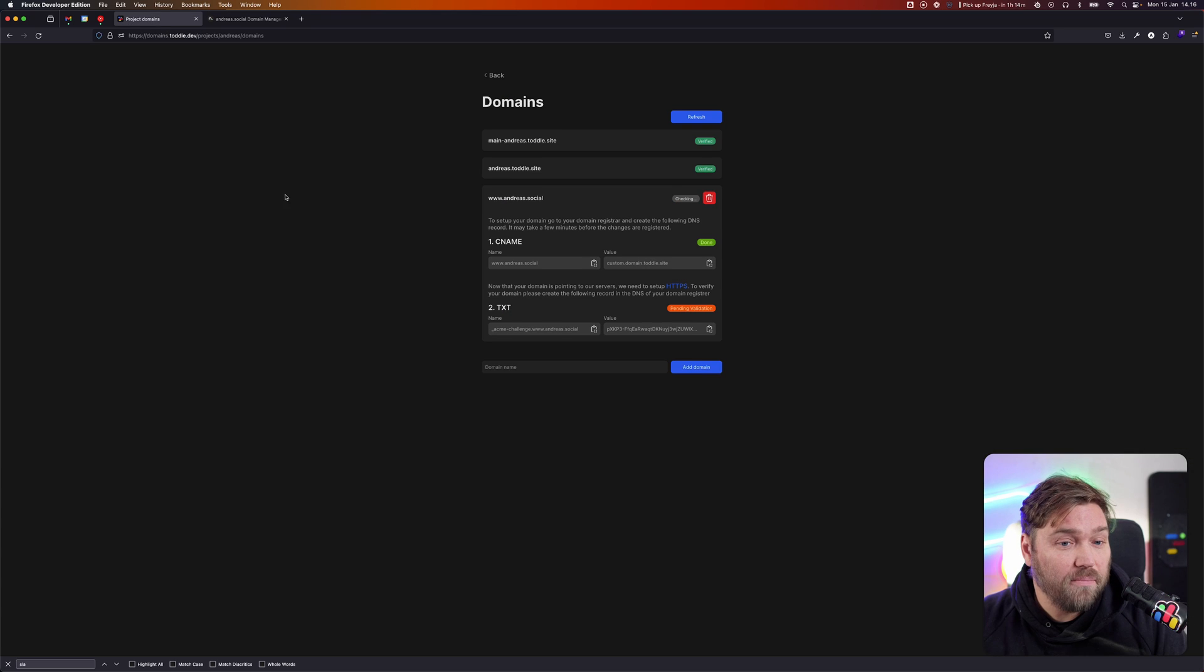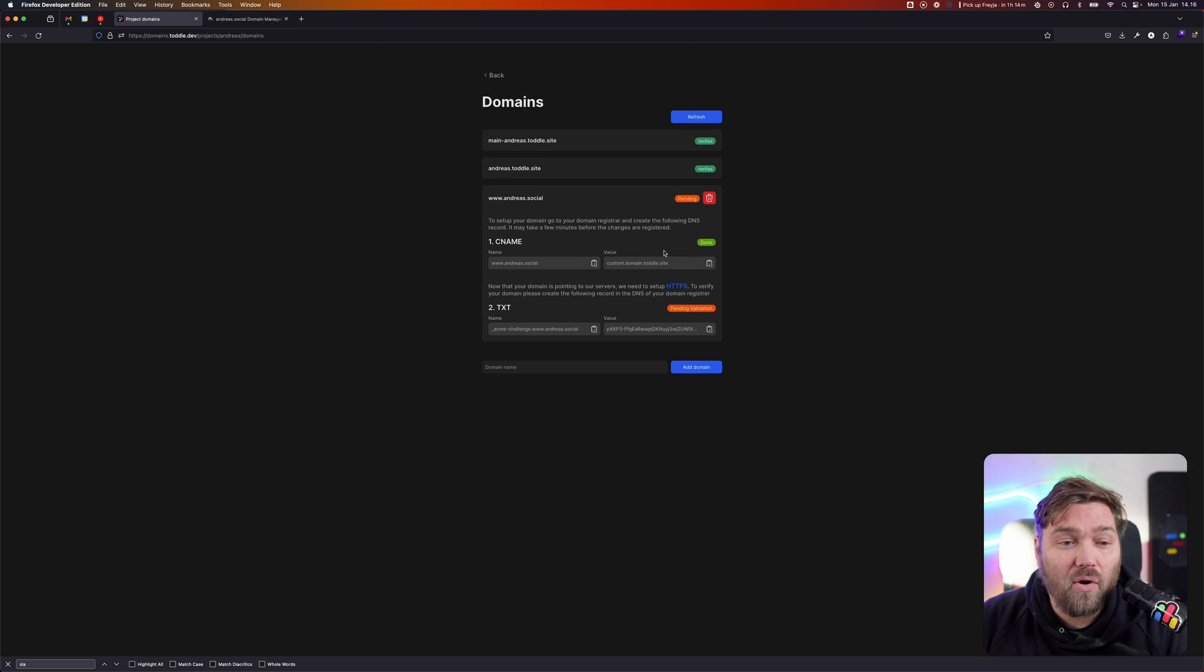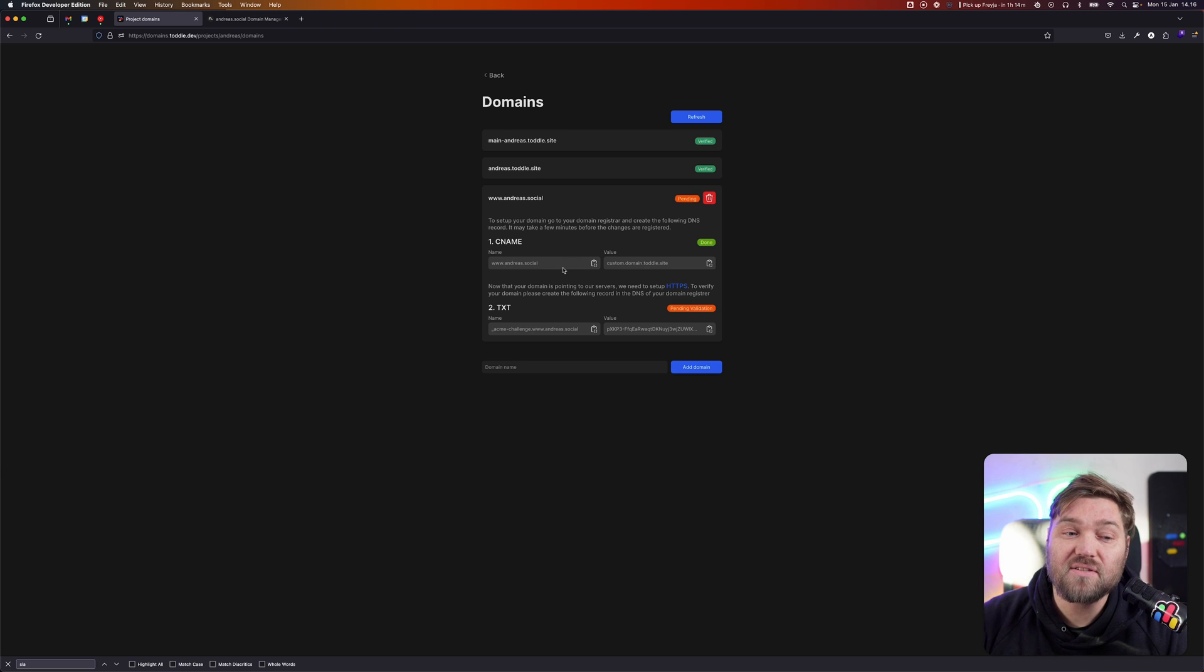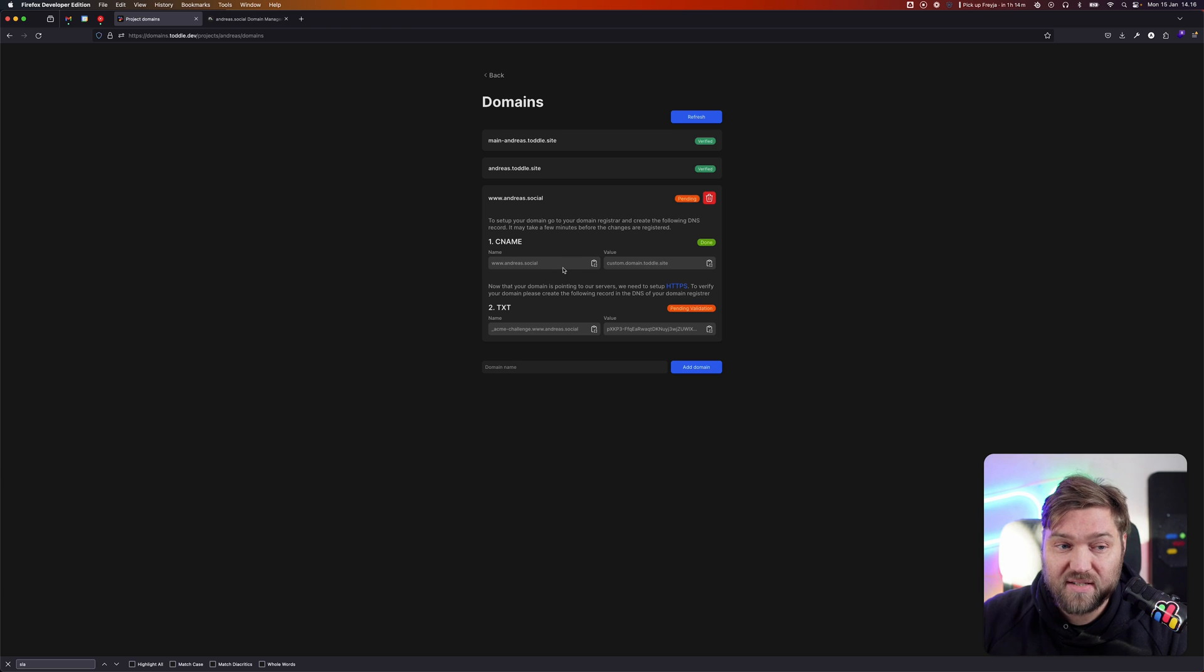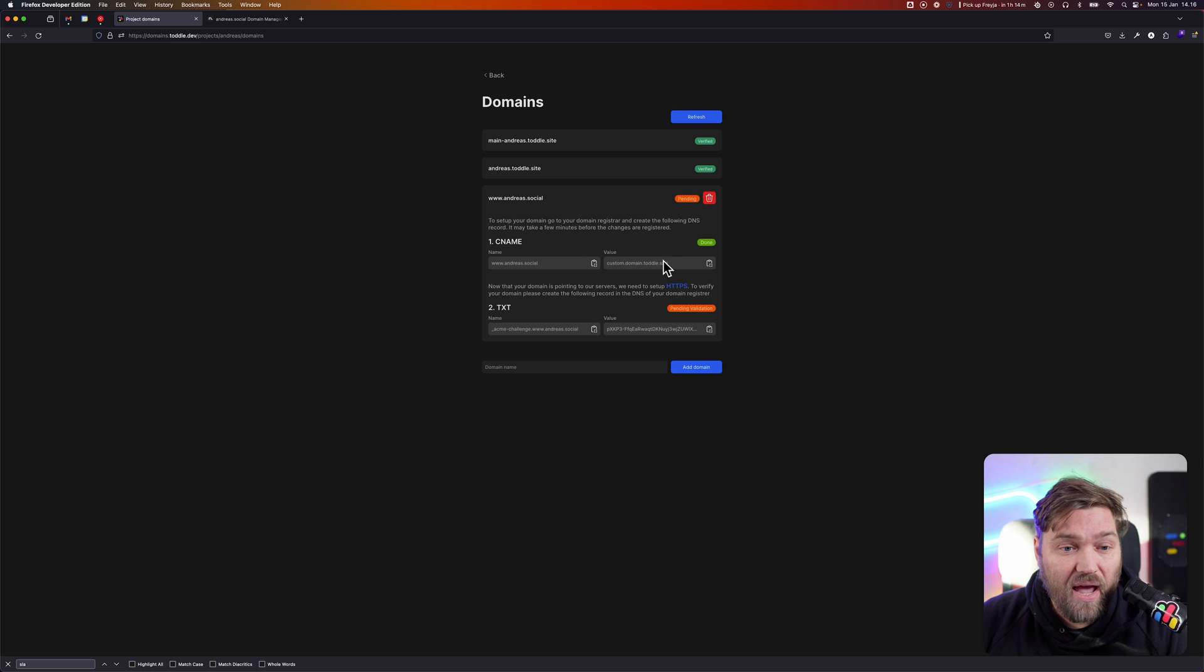Now that we've done that, we're going back to TOTL. We can see it already found that and says done. It means it's checked that this record exists on the domain provider and verified it.